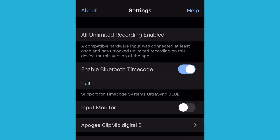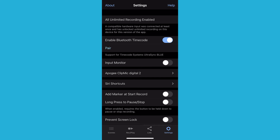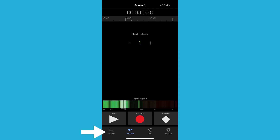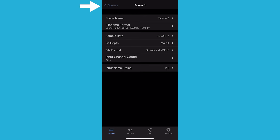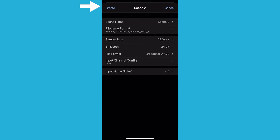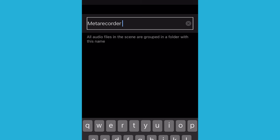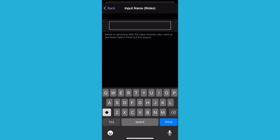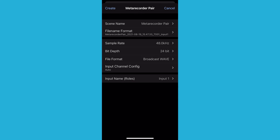Open the MetaRecorder app on the main host device you will use to control the other satellite devices. Go to Settings and make sure Unlimited Recording is enabled and Prevent Screen Lock is selected. Select the Scenes icon at the bottom left, then select the Scenes back arrow as we will be creating a new scene. Select the plus icon and name your scene MetaRecorder Pair. Keep all the options on their default setting except the last one. For Input Name Roles, name this Input 1. Select Create.